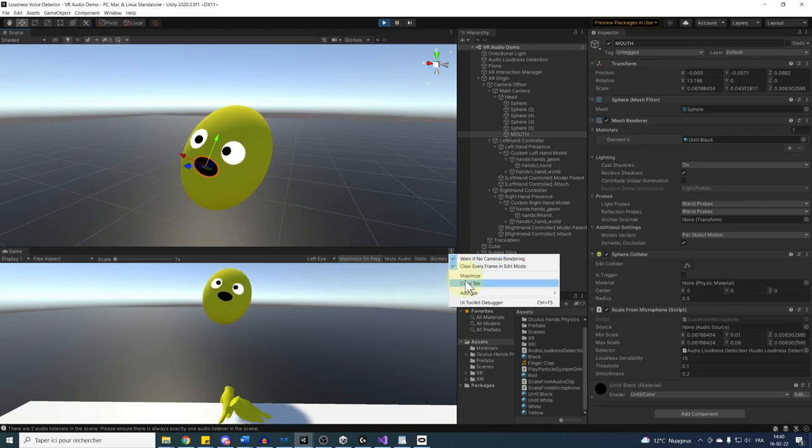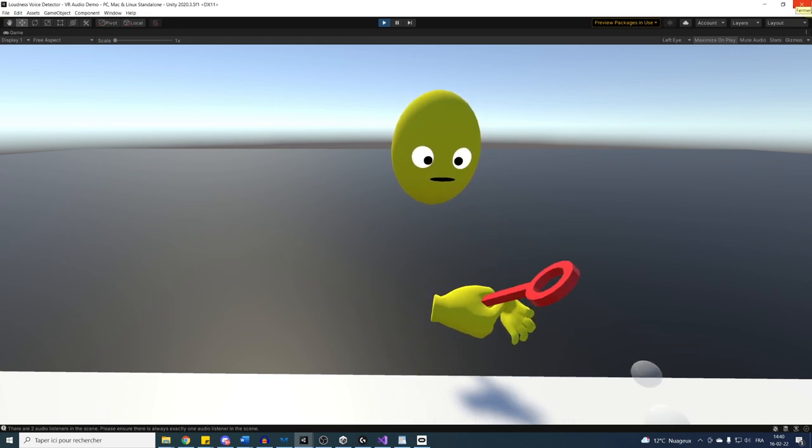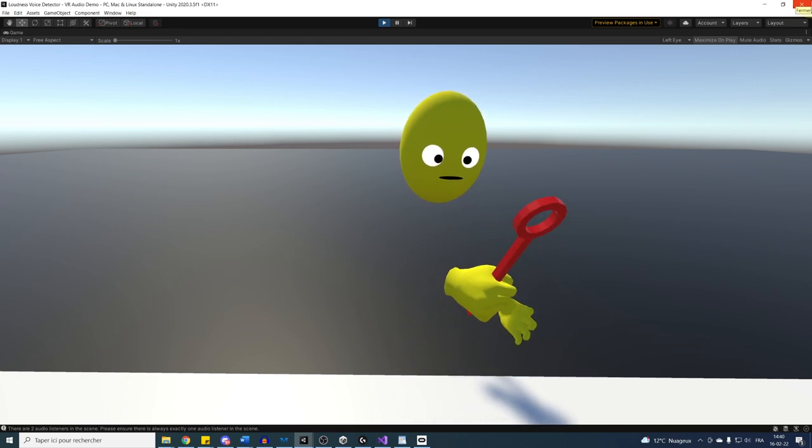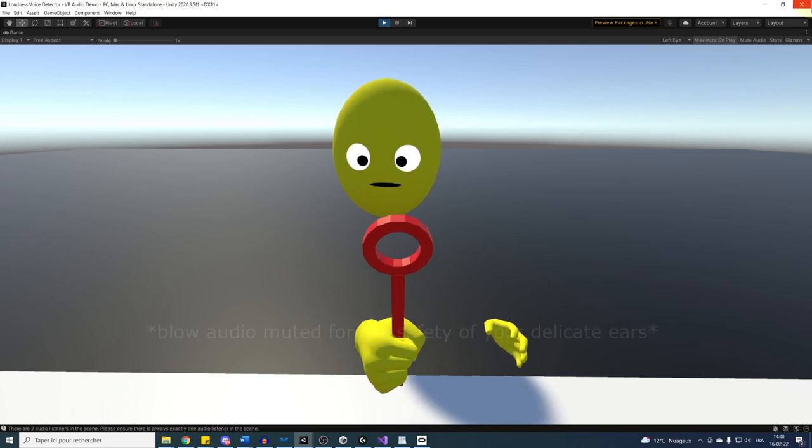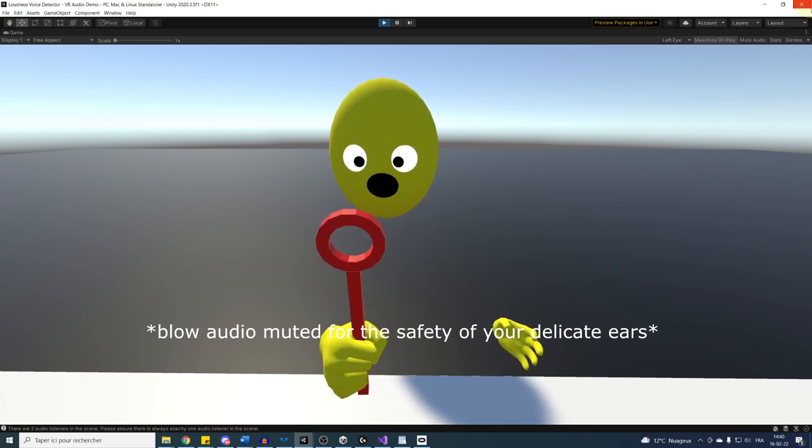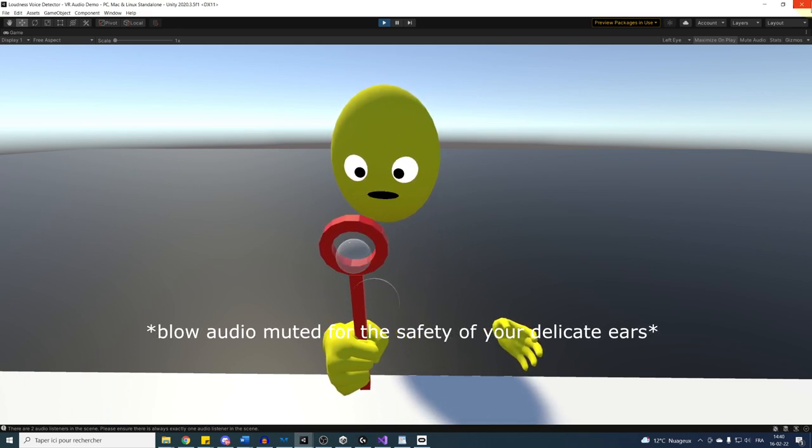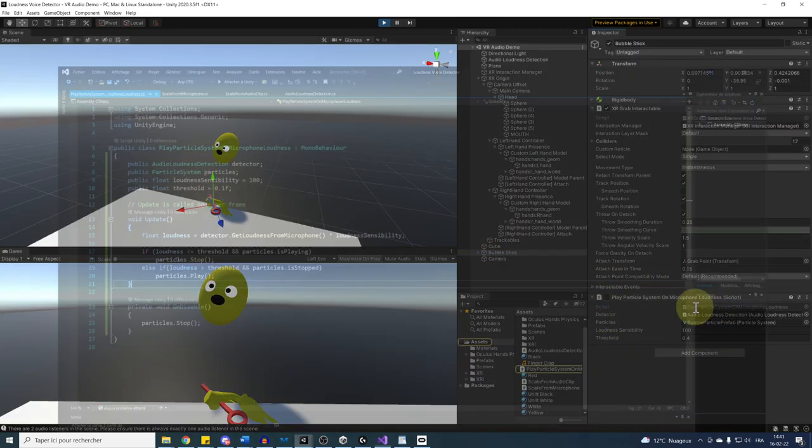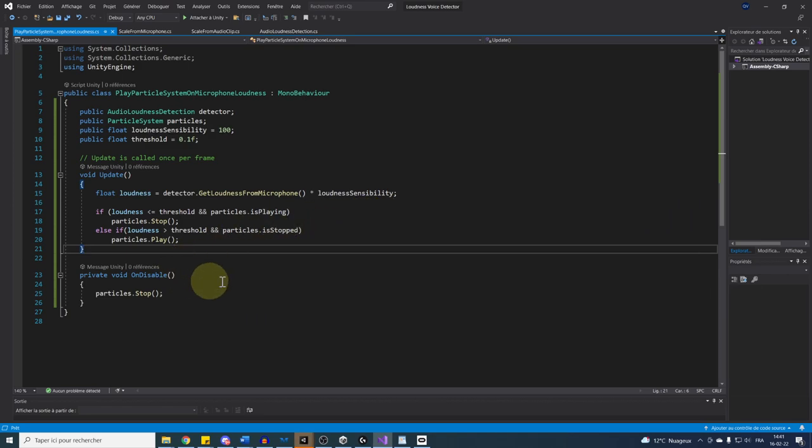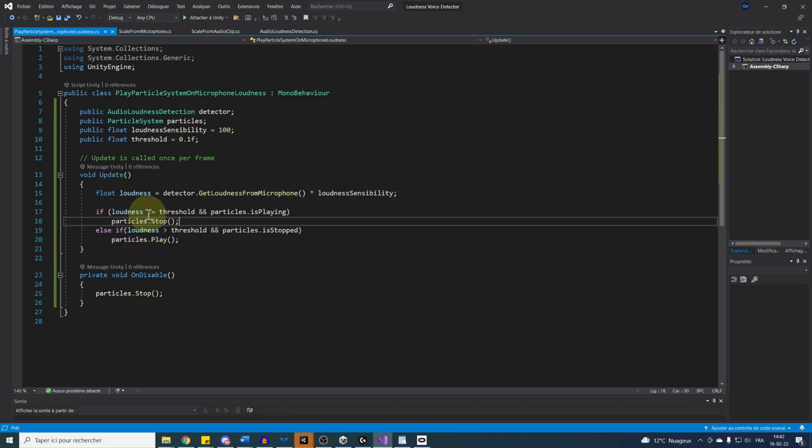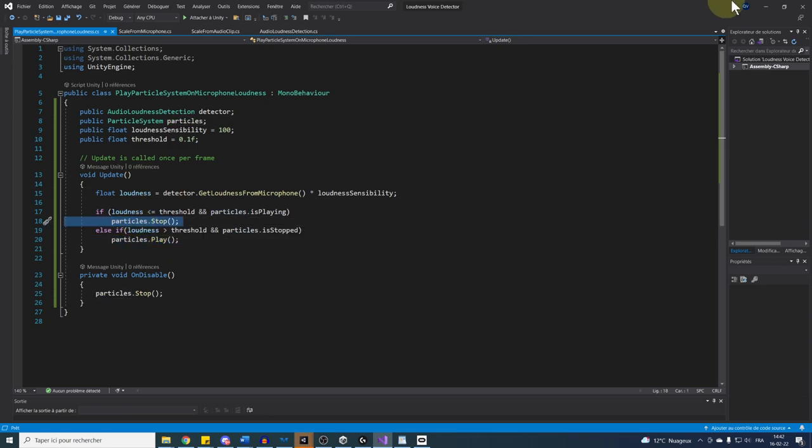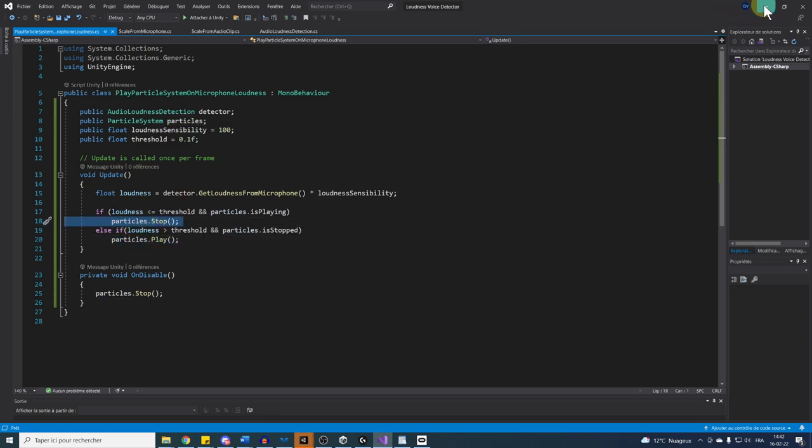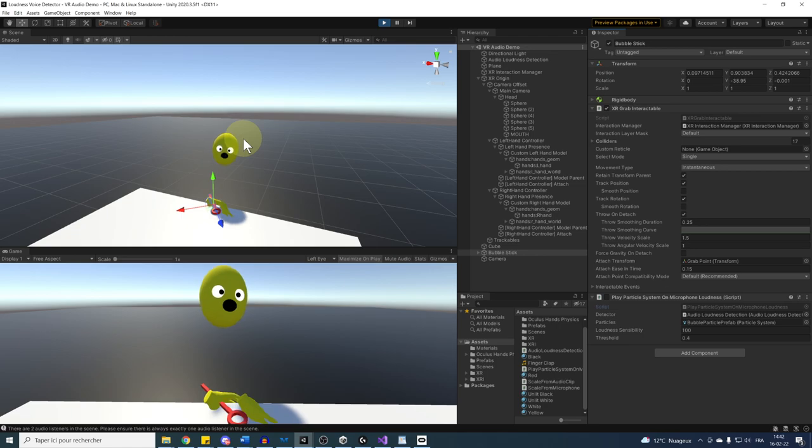So now the next thing that I want to show you, as you can see, I have here a bubble stick. And what happens when I blow? So it works. For this bubble stick, it's actually a bit the same script as always. Simply, I have here my loudness sensibility and threshold, and if the loudness exceeds the threshold, I play the particle system that have the bubbles. Otherwise, I can stop them. And as simple as that, we are able now to use our microphone loudness detector for multiple behaviors, and I hope that this gives you plenty of ideas for your own project.